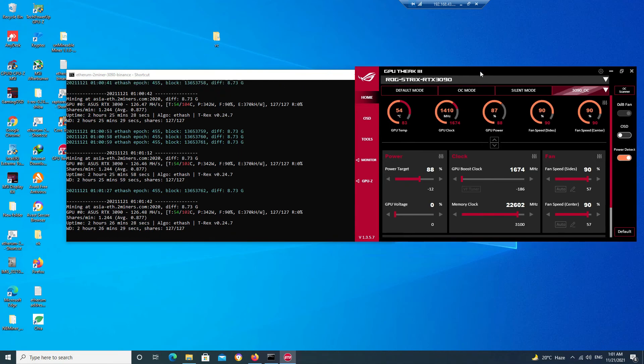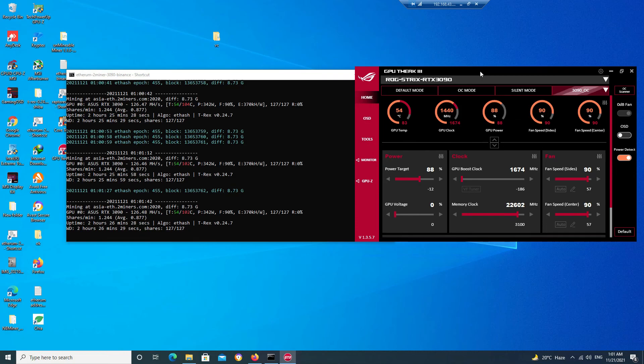You can also try this OC settings in your graphics card. So that's it for now. Please do like and share my video and subscribe my channel if you have not subscribed yet. Thanks for watching, bye.